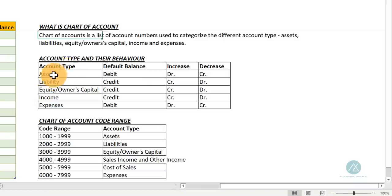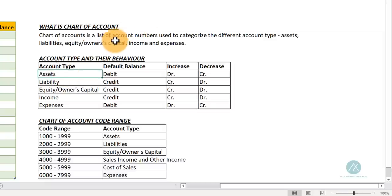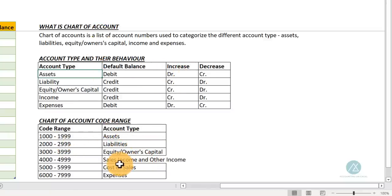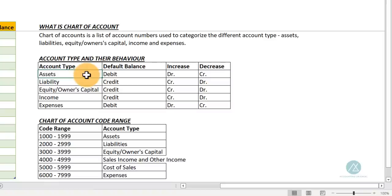It's important you understand the different account types. There are five account types: assets, liability, equity or owner's capital, income, and expense — with cost of sales still falling under expense. So how do these account types behave? For you to master the double entry principle, you need to know how these account types behave.